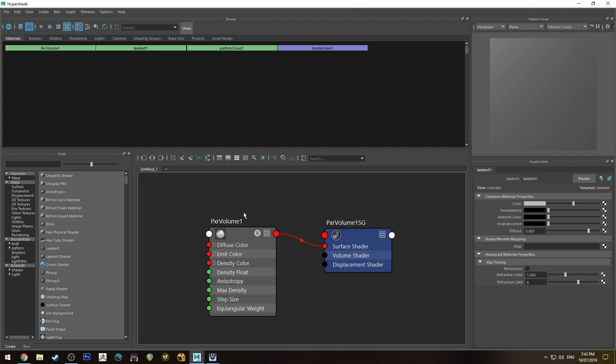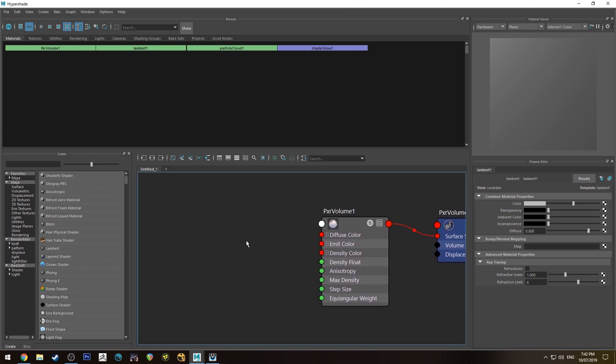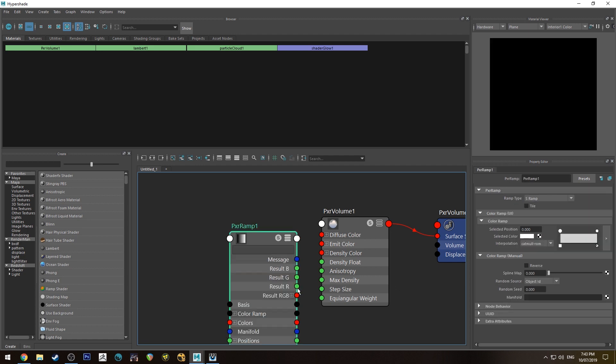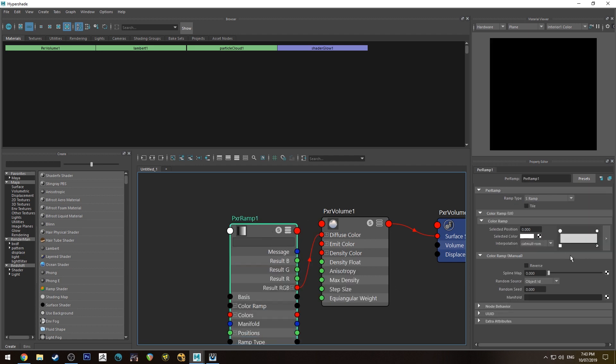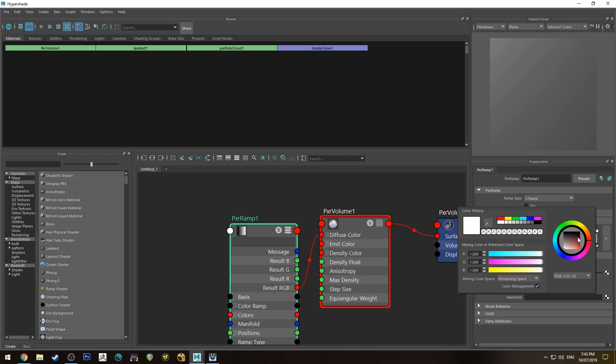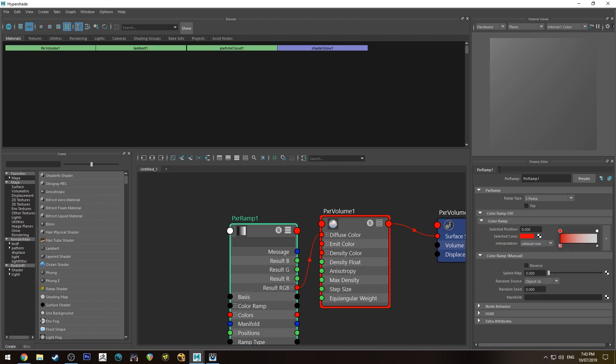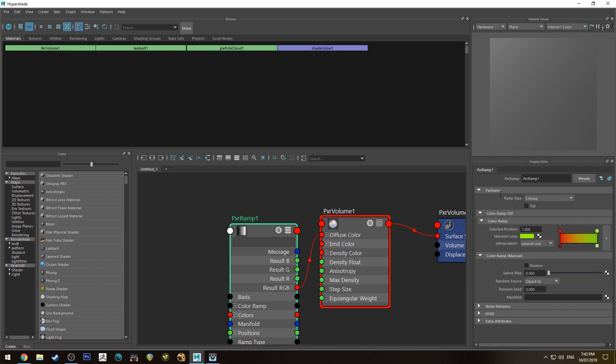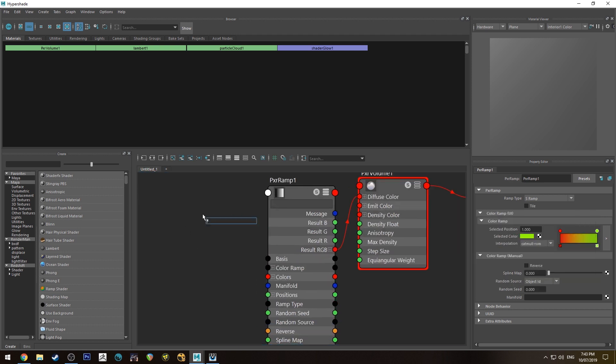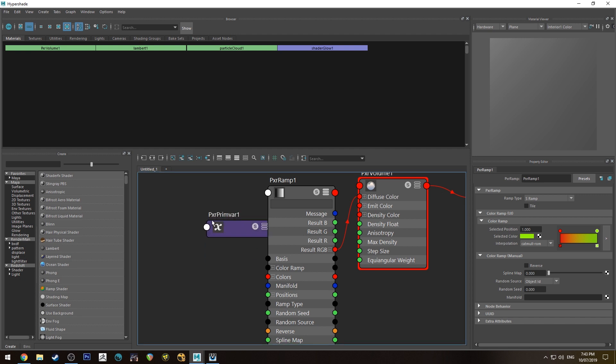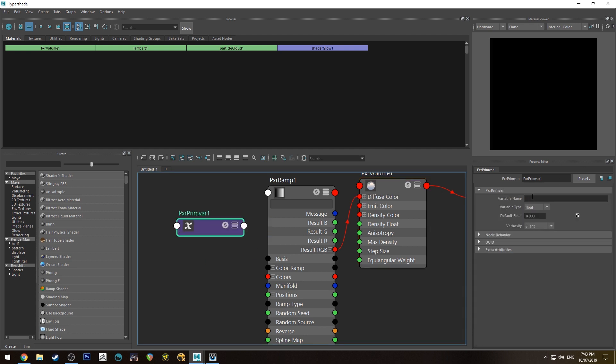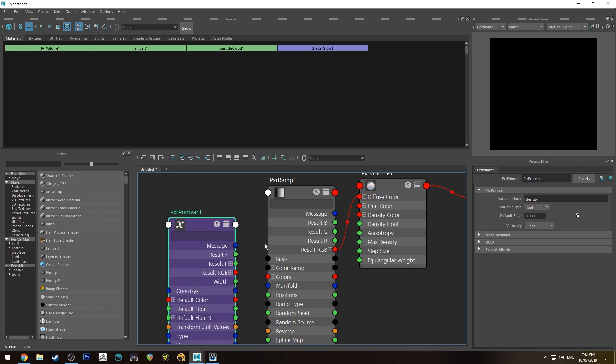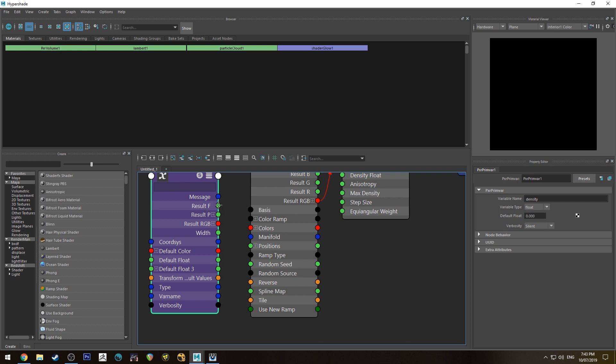So if we jump into here we could use the density to control the color for example. So we will run a pixar ramp and run the RGB into the diffuse color and then we will say make the densest part red and the least dense part green. That's going to look horrible. And then we'll create a pixar prim var. And in here we need to type in density. As I mentioned before that's the name of the variable that it will accept. And the variable type is float and that's fine as is.